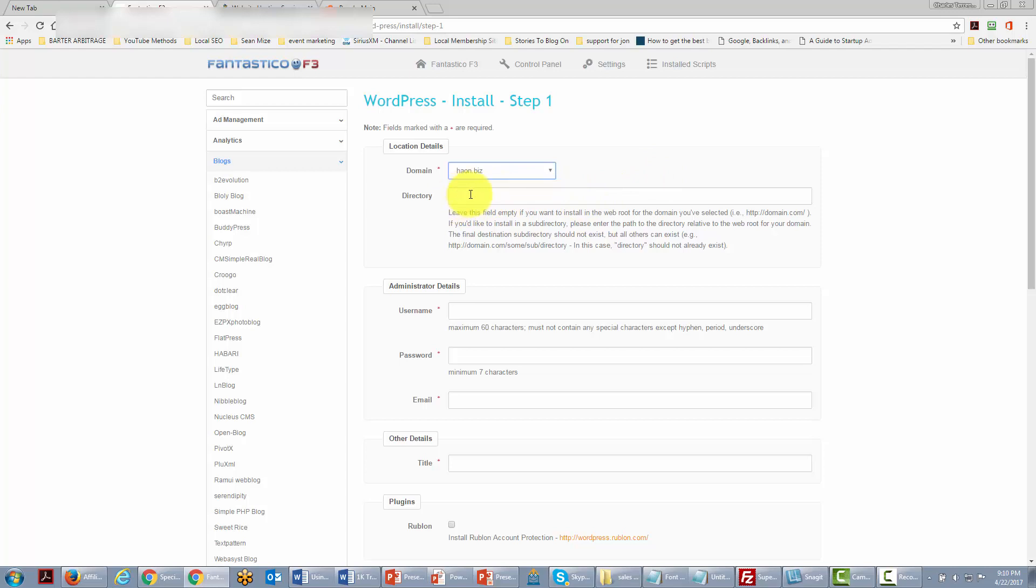So we're going to put in a subdirectory name to actually put our WordPress site in. We're going to write in test directory because that's the directory where we're going to put our WordPress site and that's where we're going to be working with it.